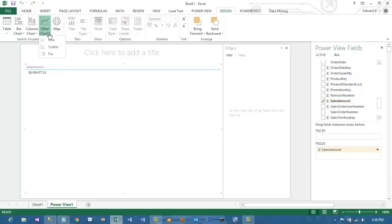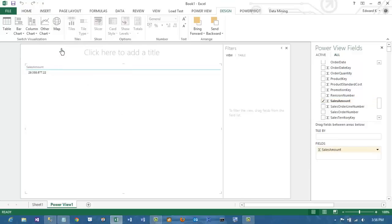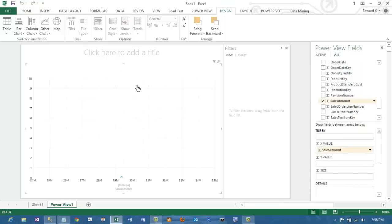On the chart button, we are going to choose Scatter to make this a scatterplot chart. You can see at the bottom that our x-axis is the sales amount.